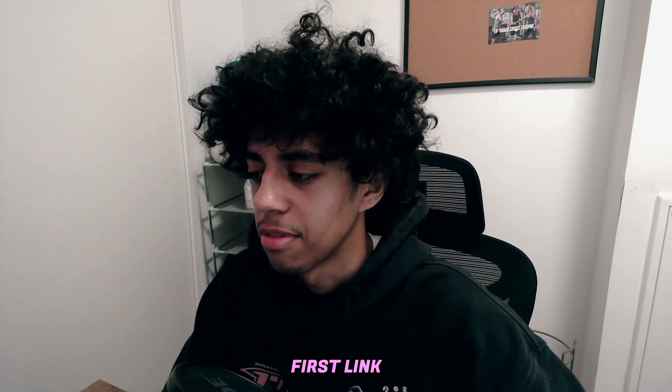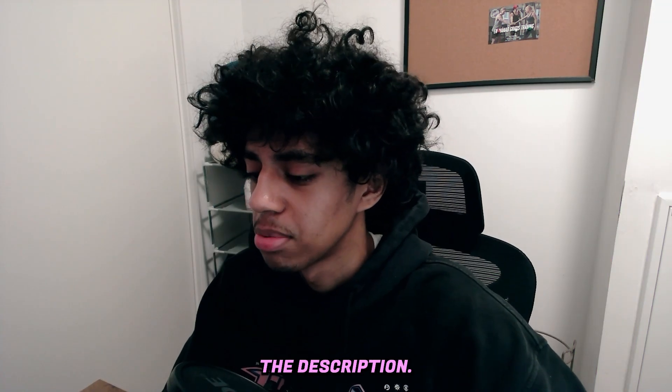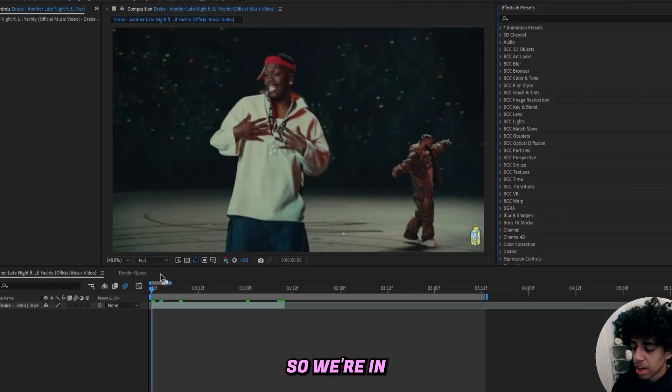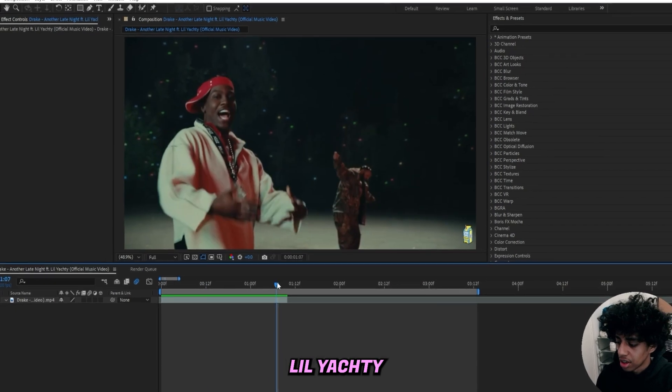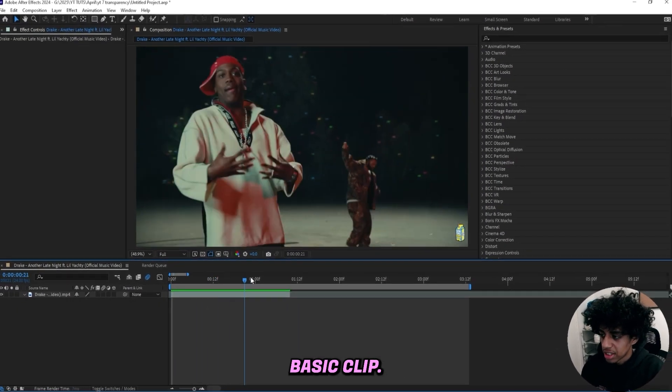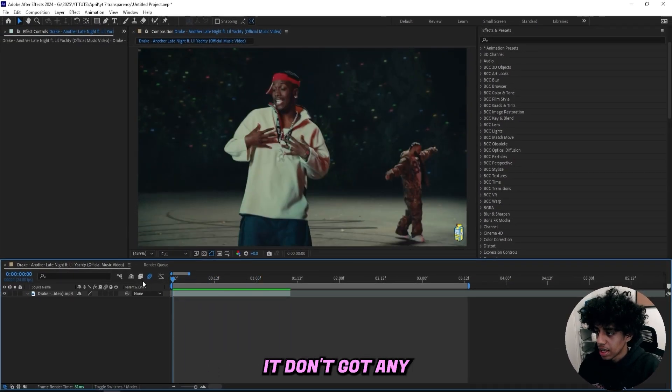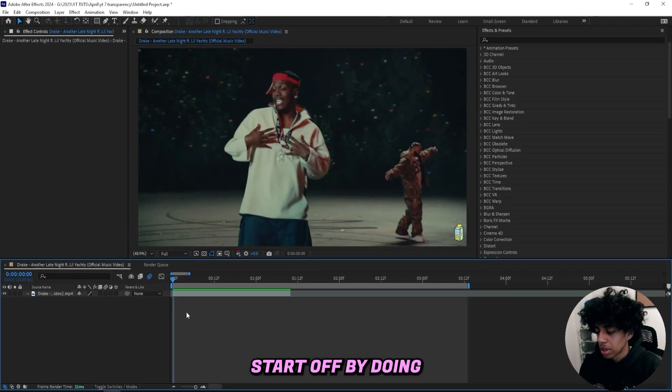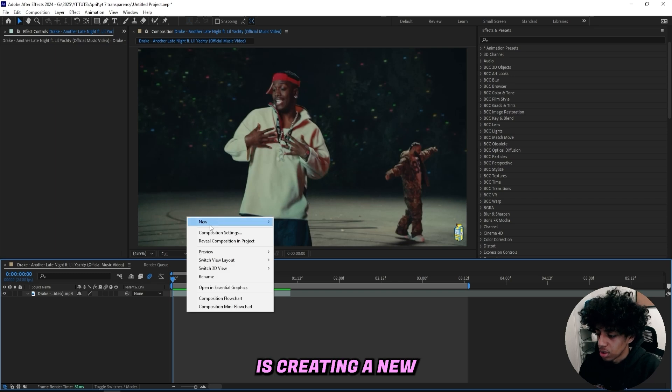Let's get right into this tutorial. We're in After Effects right now and I've got this little Yadi and Drake music video—just a basic clip with no effects on it.